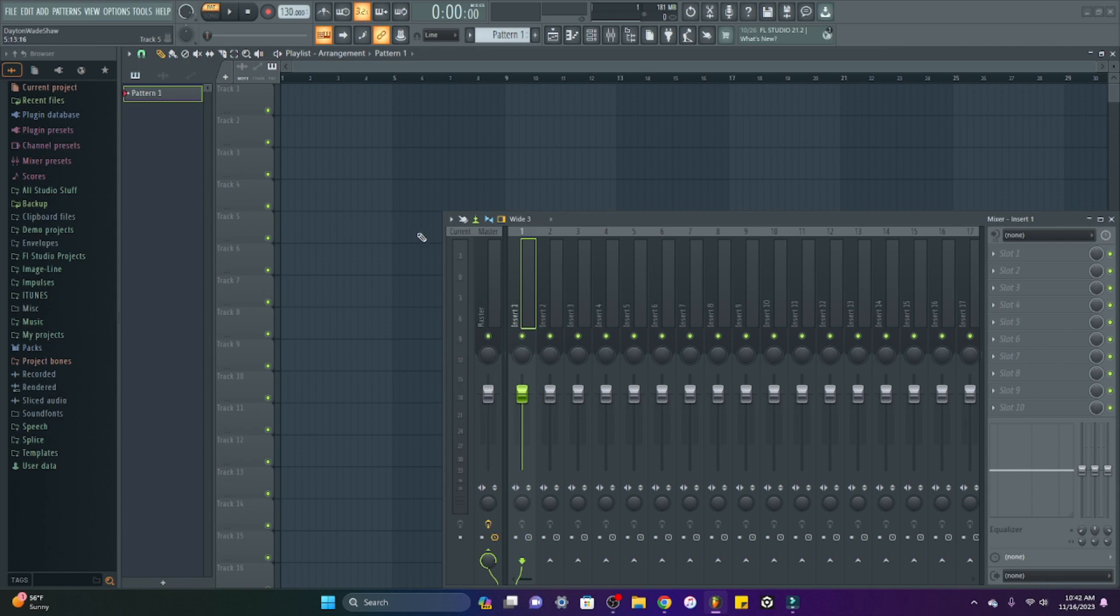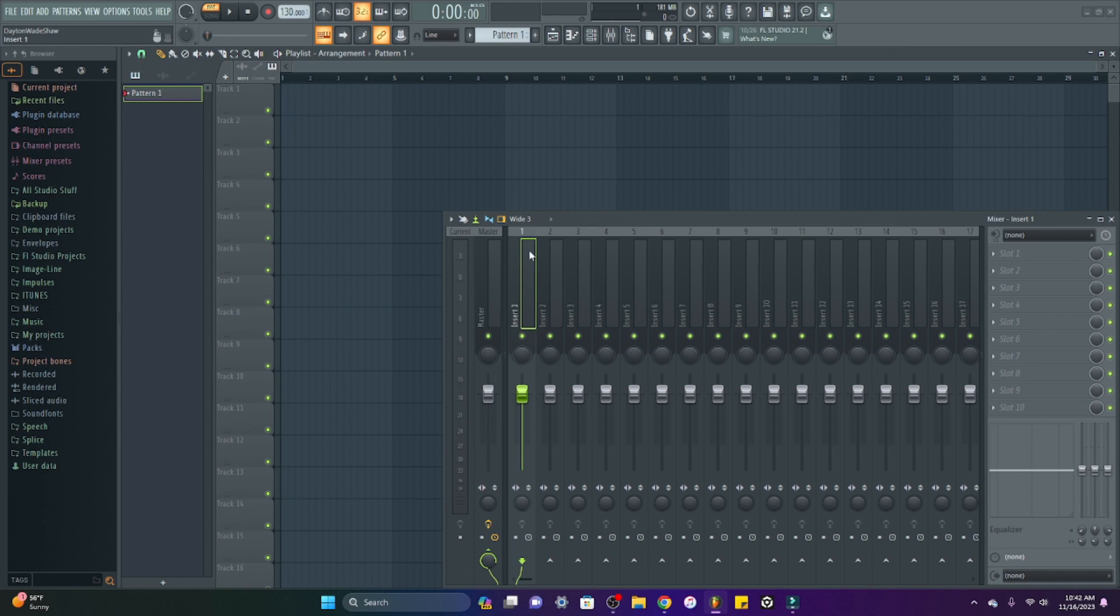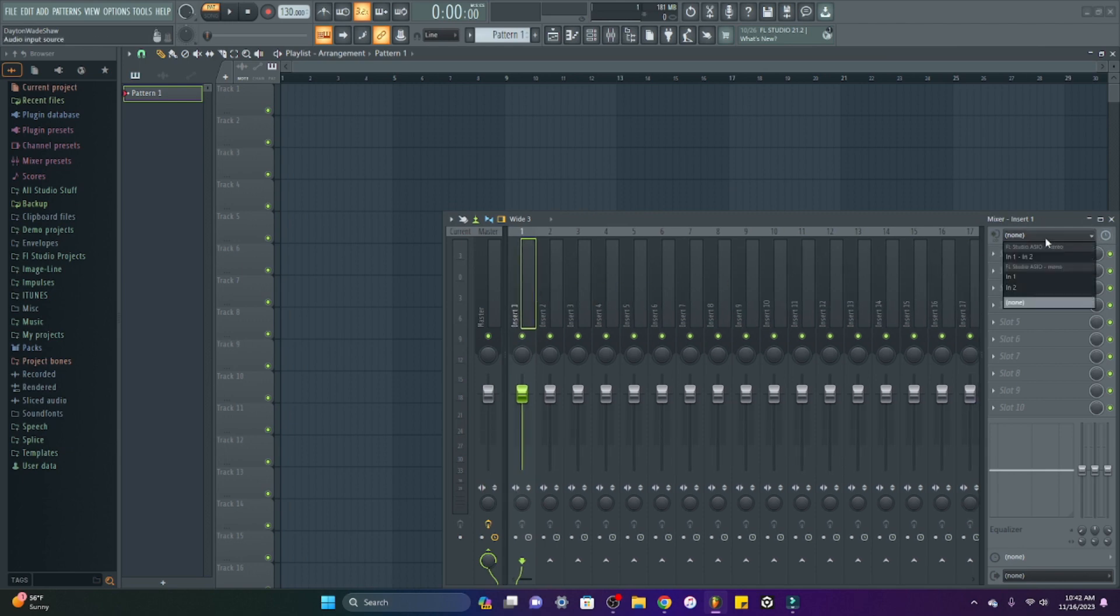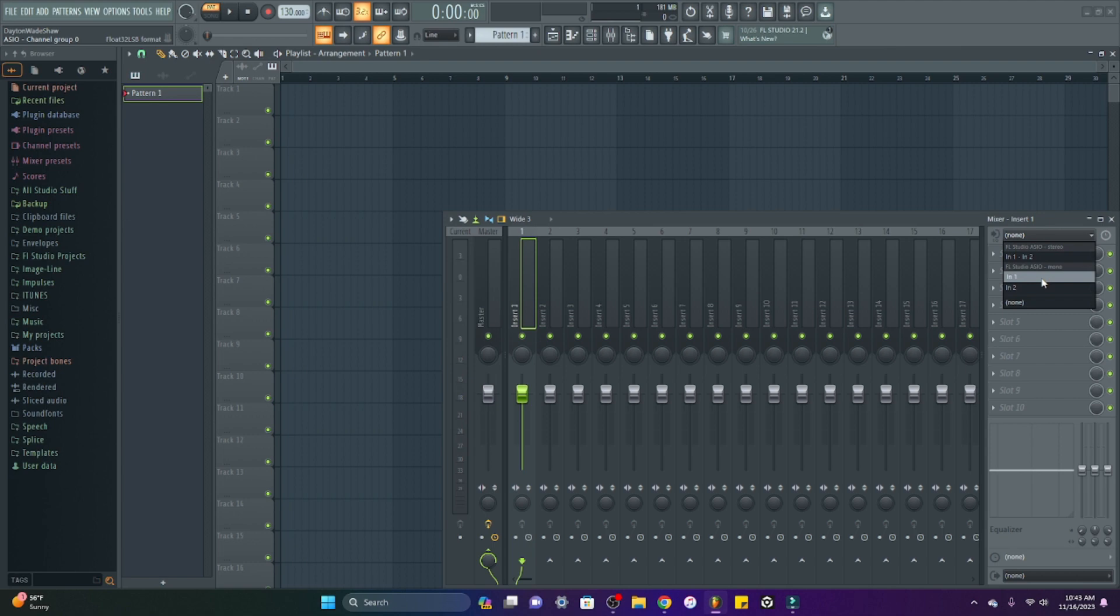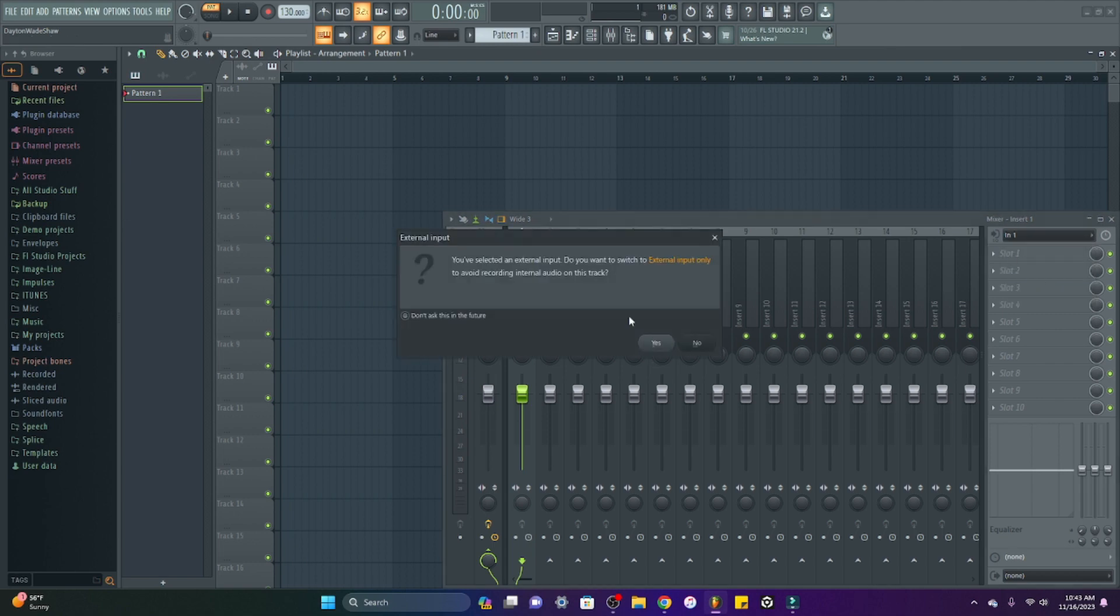Once you have your microphone or instrument, like a guitar, plugged into your audio interface, you would want to pull up your mixer track, your mixer page, choose the channel that you would like to record in. Go right here to the top of your effects and click whichever connection your external input is going to be coming through. So I have mine in one.